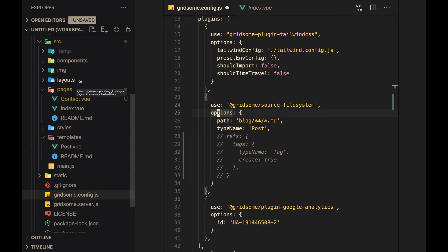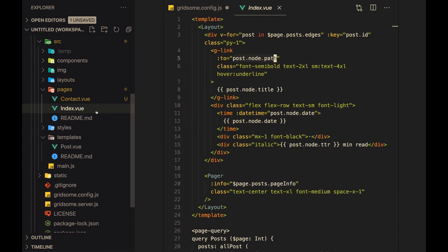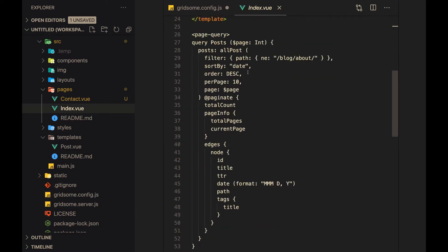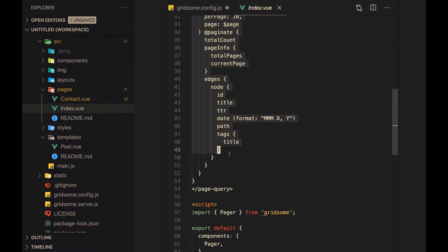So let's go to some of the pages inside of the pages. This is the home page. You'll see here that I have a GraphQL query and this home page basically just displays all the posts.